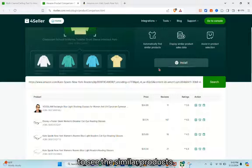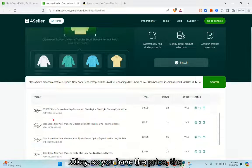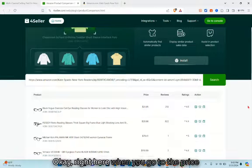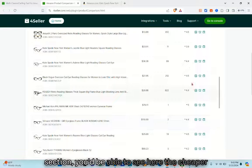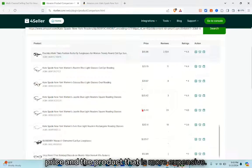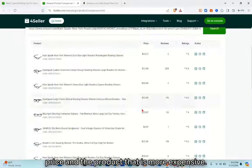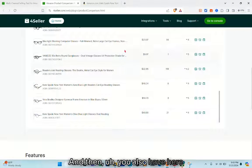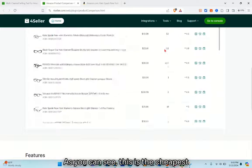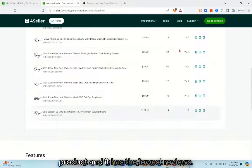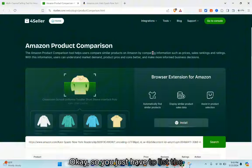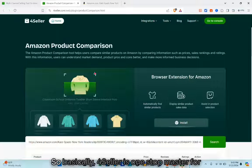You'll be able to see the similar products with price, reviews, ratings, and action. In the price section, you can see the cheaper and more expensive products. You can also see the reviews for each product — for example, the cheapest product has the lowest reviews. Just list the products and compare them to find the best option.